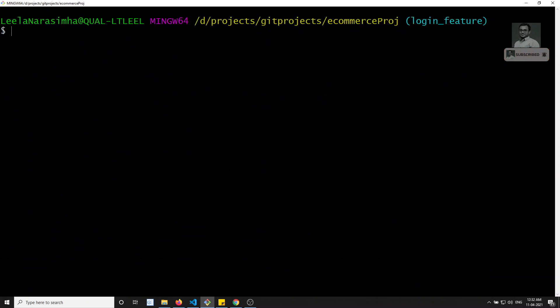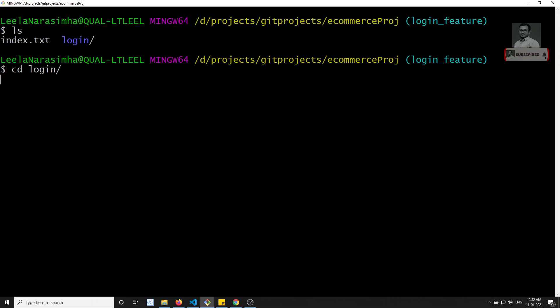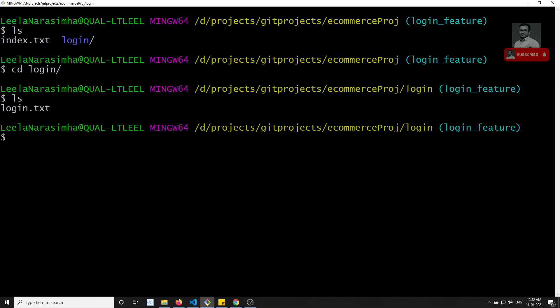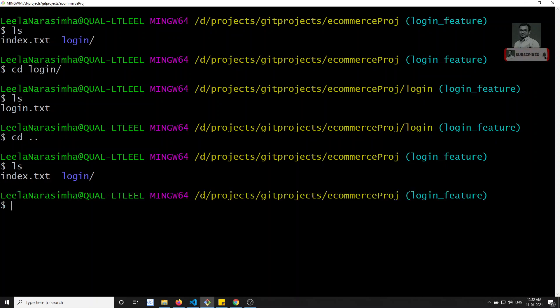Now let's go back. Checking with ls, here we see index.txt and also the login folder. Inside the login folder there is login.txt. We are implementing login functionality in the login_feature branch.